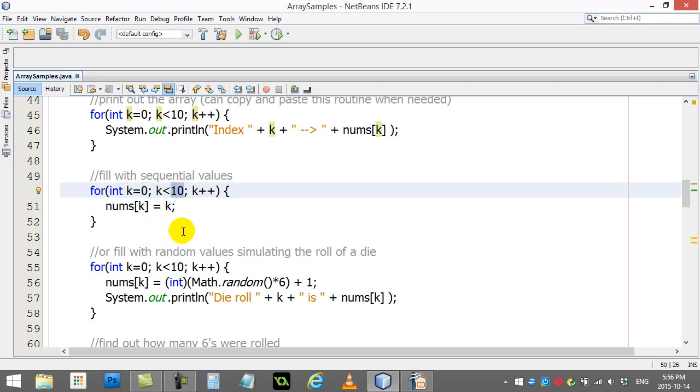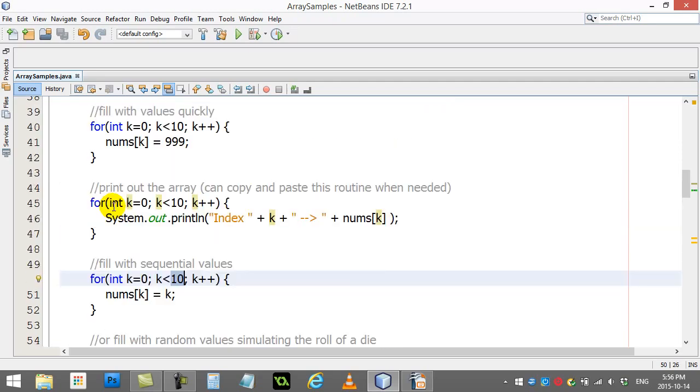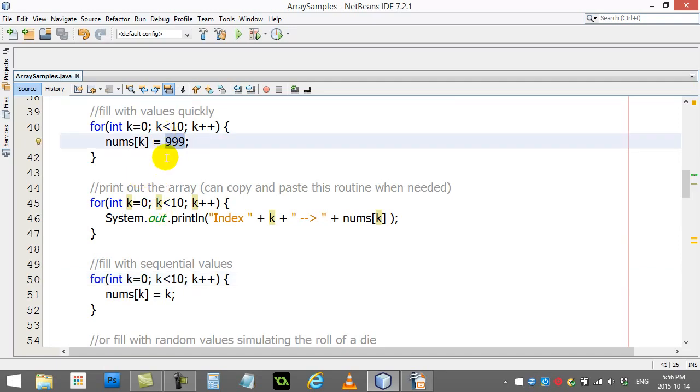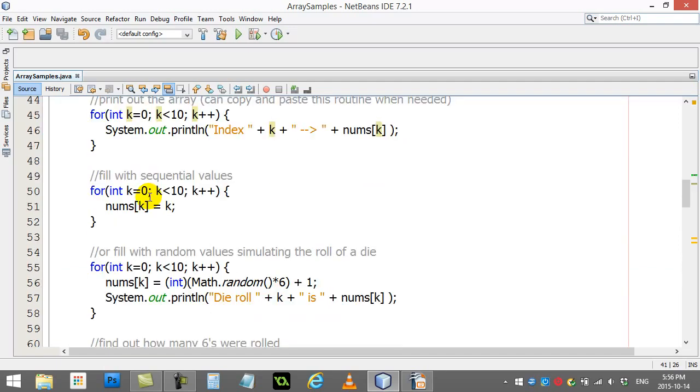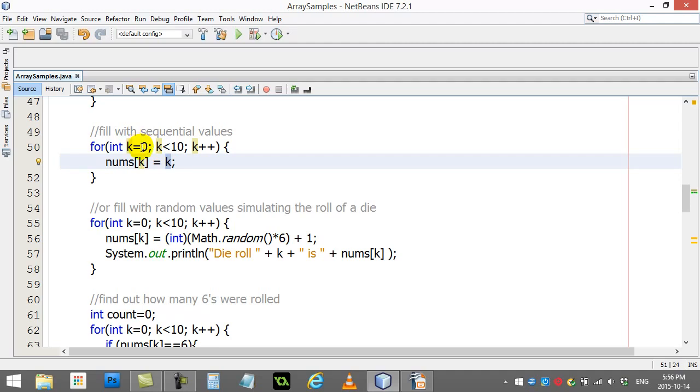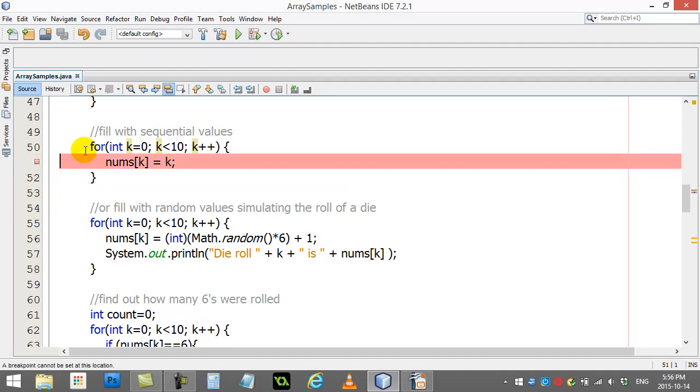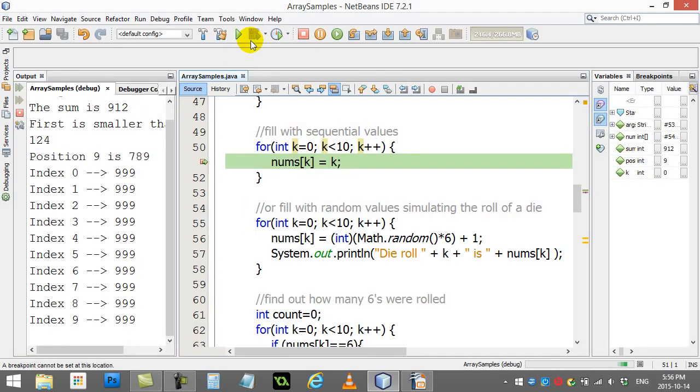This is something you might want to do at some point. Start at slot 0, go up to slot 10, and instead of filling them all with 999 like I did up here, in this case I'm going to fill them with the counter. So in case 0, nums 0 equals 0, comes back up 1, nums 1 is 1, 2, nums 2 is 2.